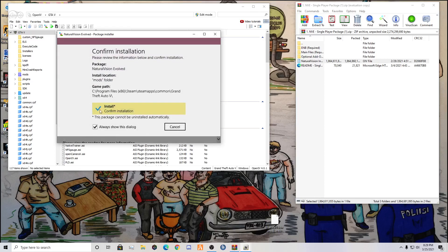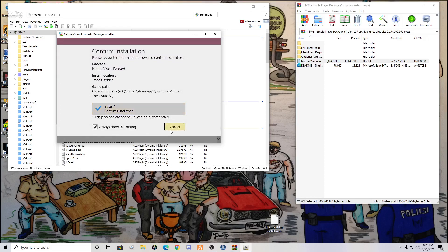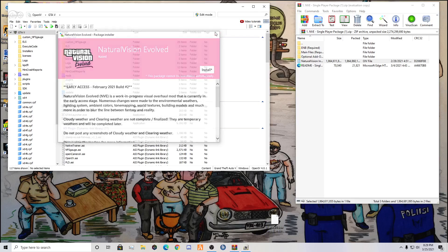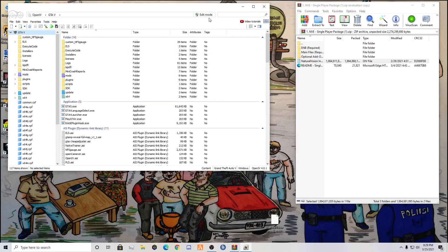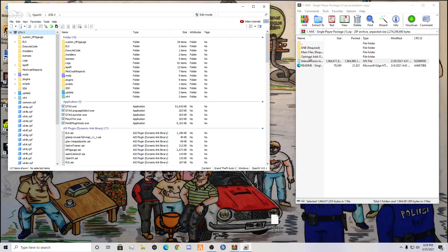And it should open up and you should see NaturalVisionsInstaller.OIV. You're going to hit Open. And this should come up. You're going to hit Install, Mods Folder, and Confirm Install. I'm not going to install it because I already have it installed and I have some settings that I really don't want to change. But now you have Natural Visions installed. Now it's time for the other parts.